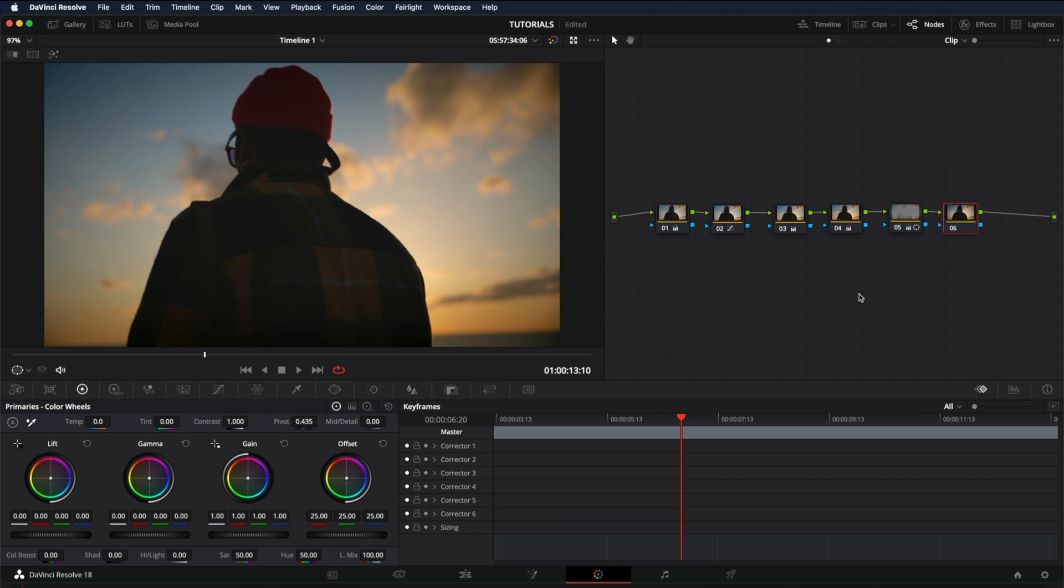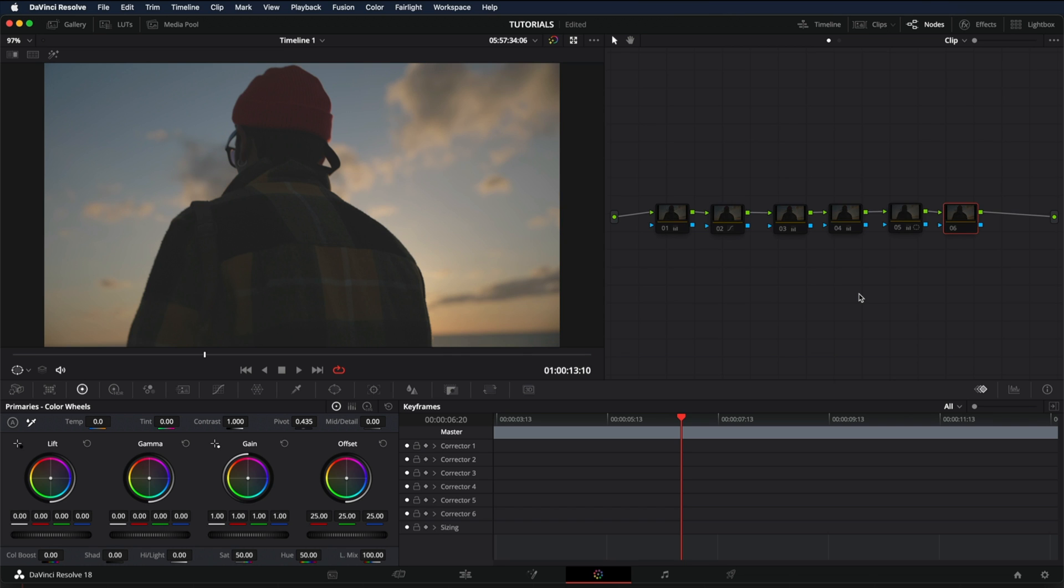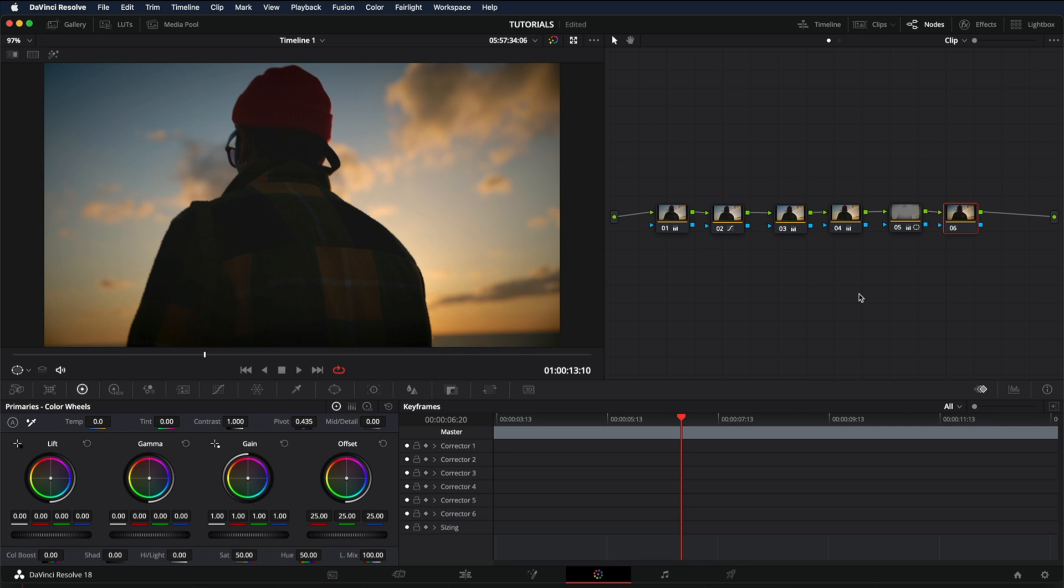In order to disable all your nodes so you can see the before, you only need to press Shift D if you're in Windows or Option D if you're in Mac. Before and after.